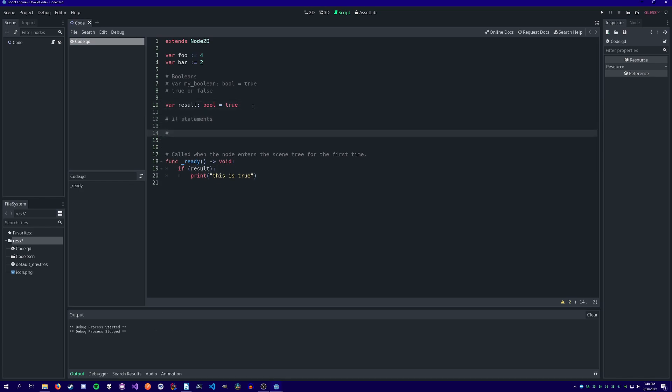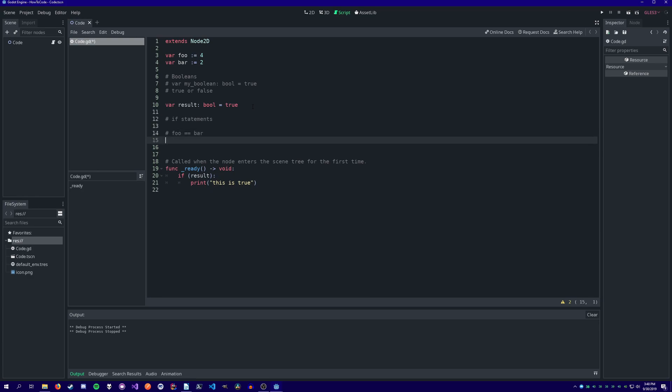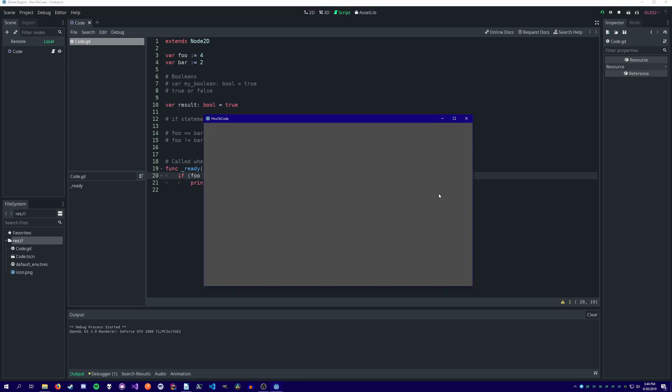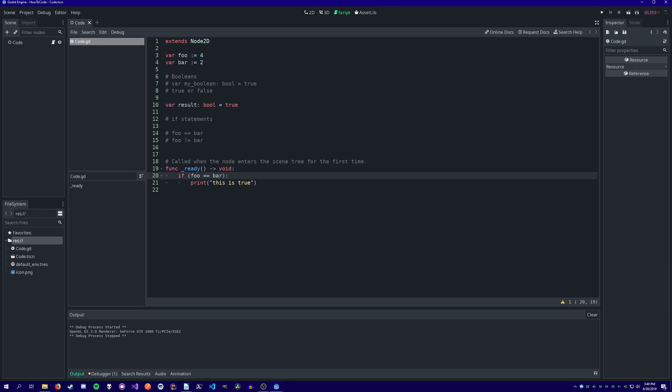Let's compare our variables foo and bar. We can check whether or not they hold the same value as one another using two equals signs. The two equals signs means does this equal this, and if it does, do this. As you can see, nothing is printed out. foo does not equal bar.